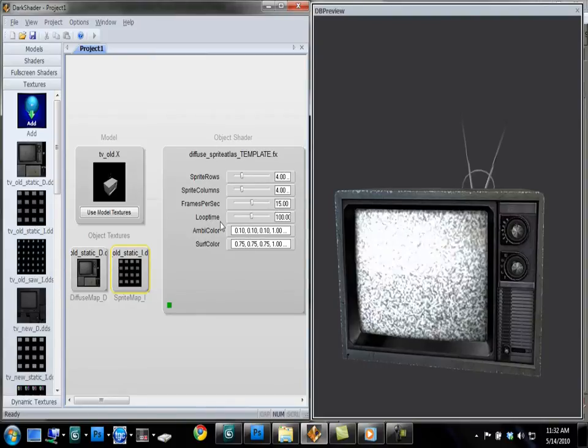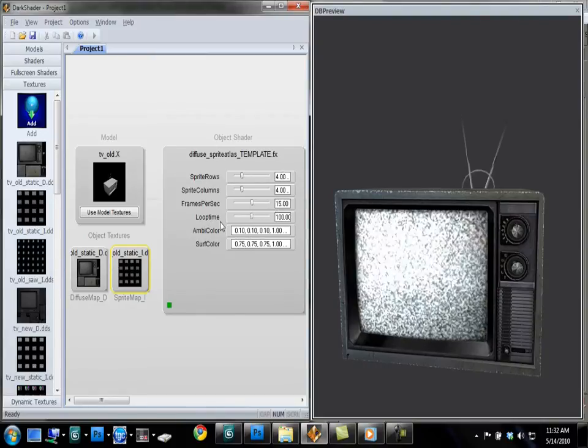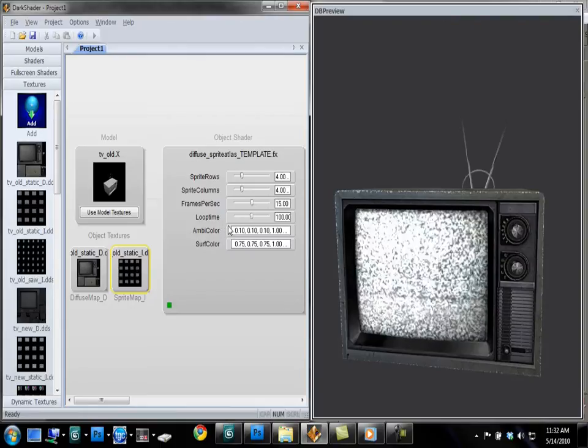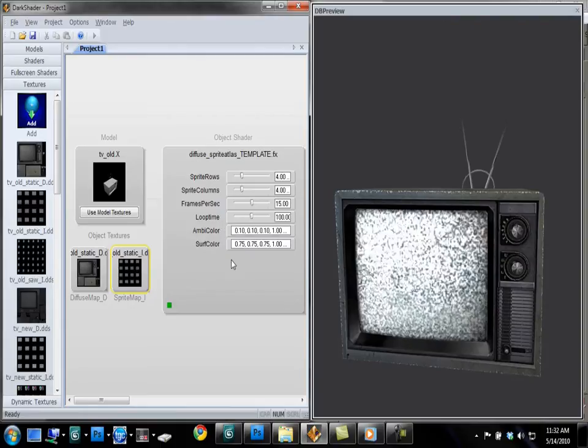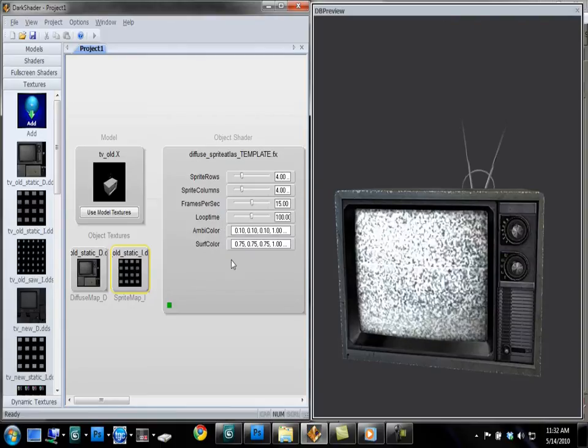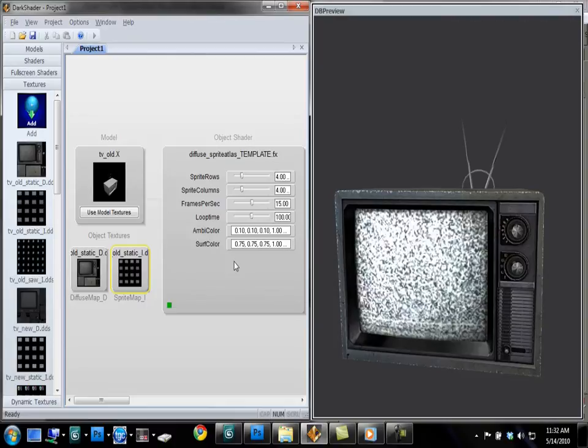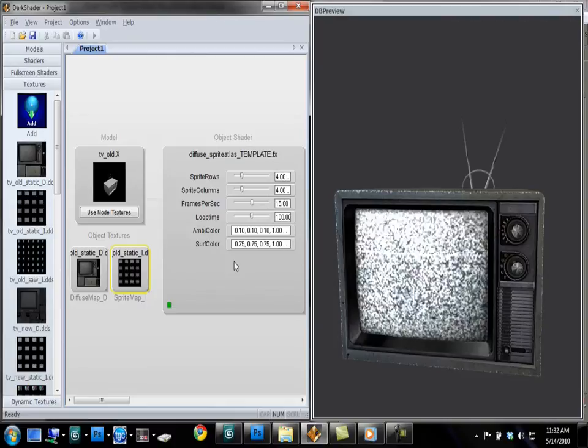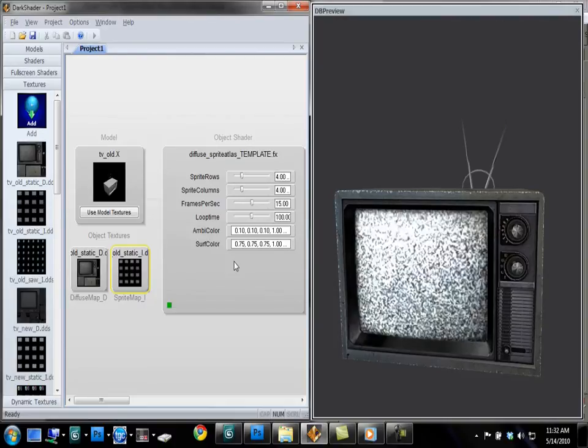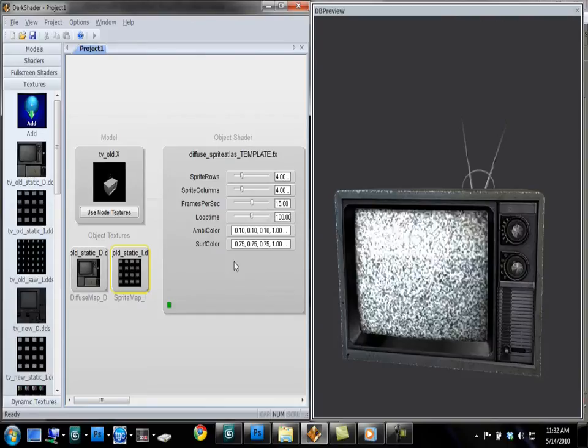This next value here, loop time, you won't have to touch that that much. You can just leave it at the default value of 100 is good for it. What this does is this shader makes use of a value of time to animate the texture. It uses a timer.